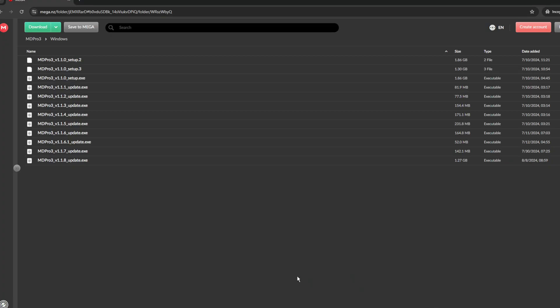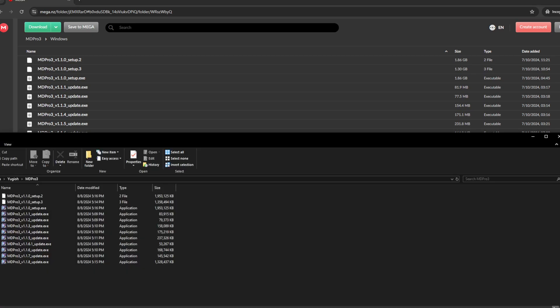Once you come to a page like this, begin downloading all of the files. After you've downloaded them all, launch the MD Pro 3 setup file.